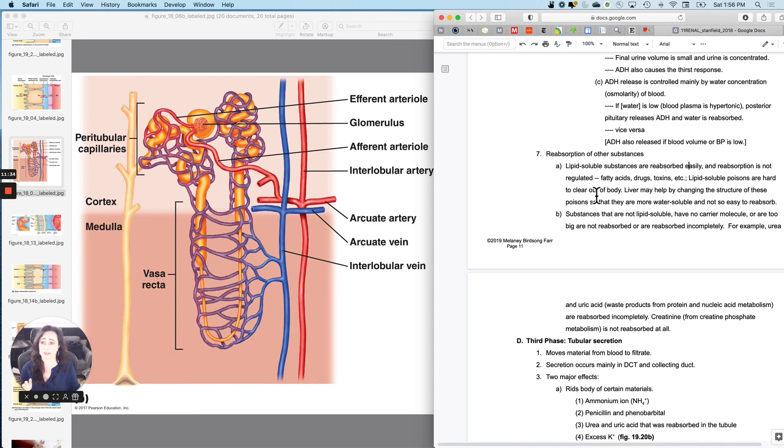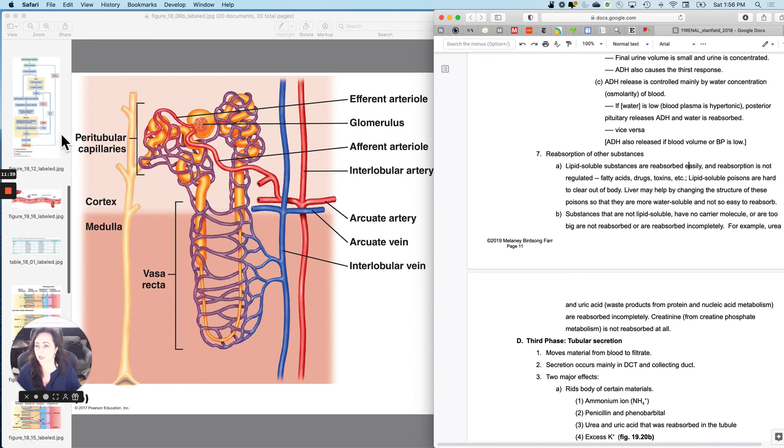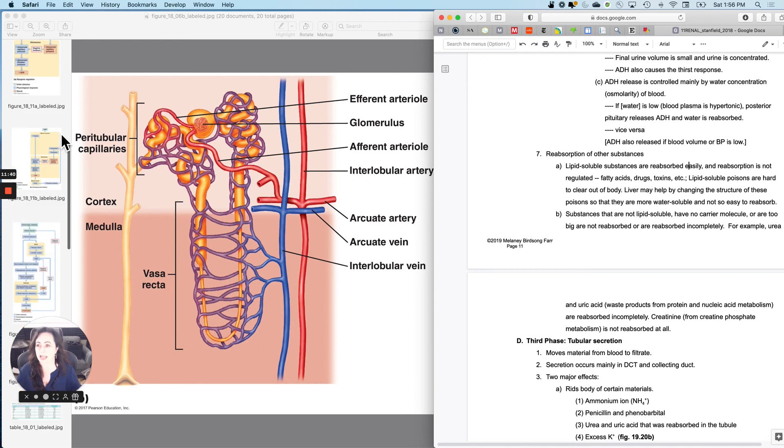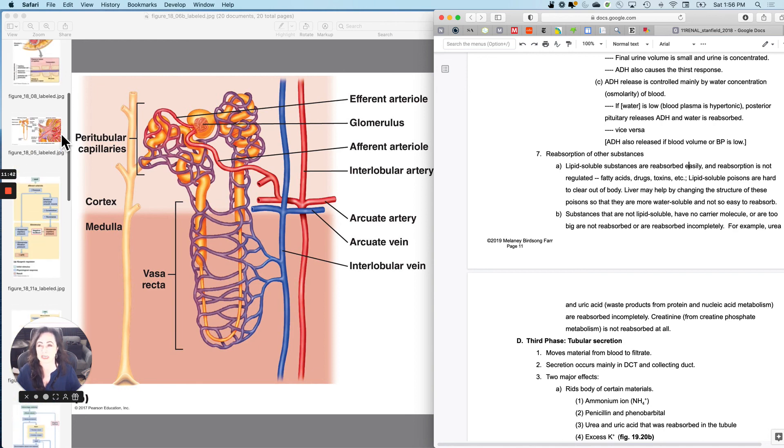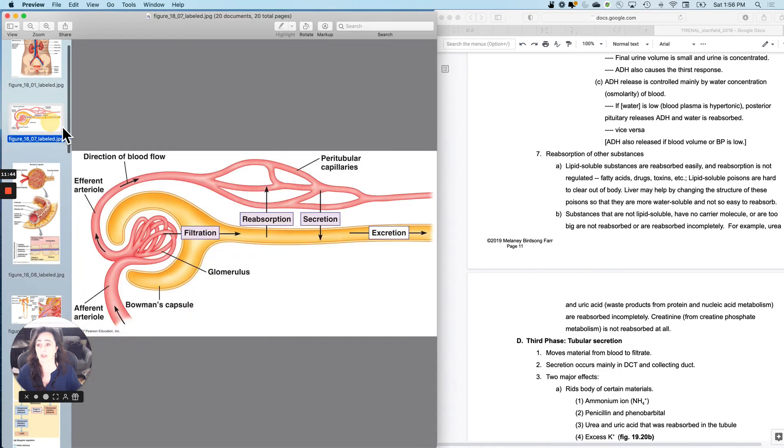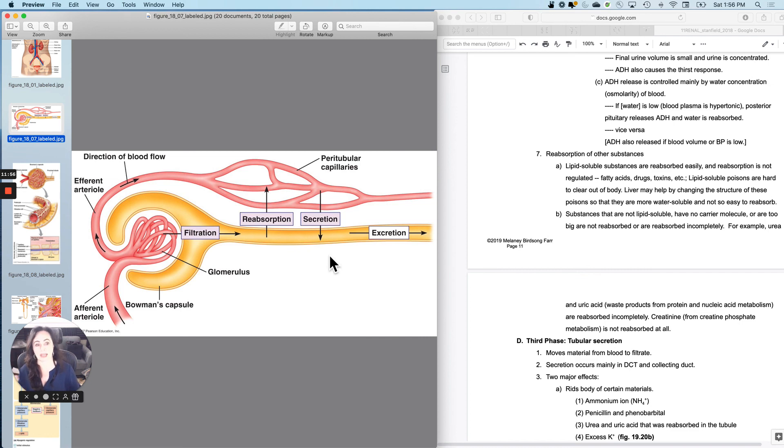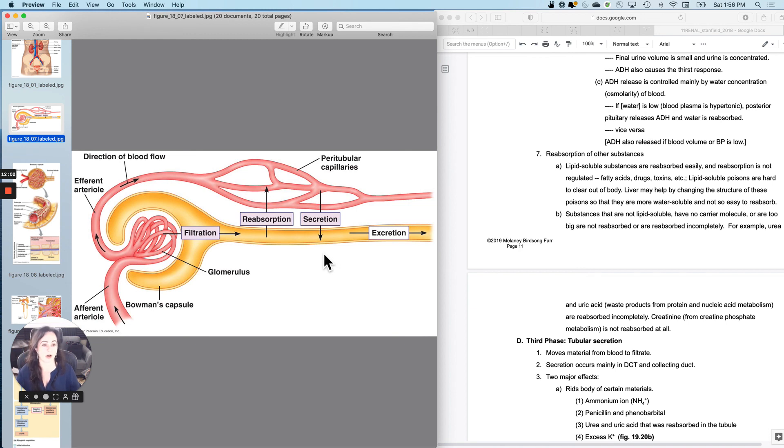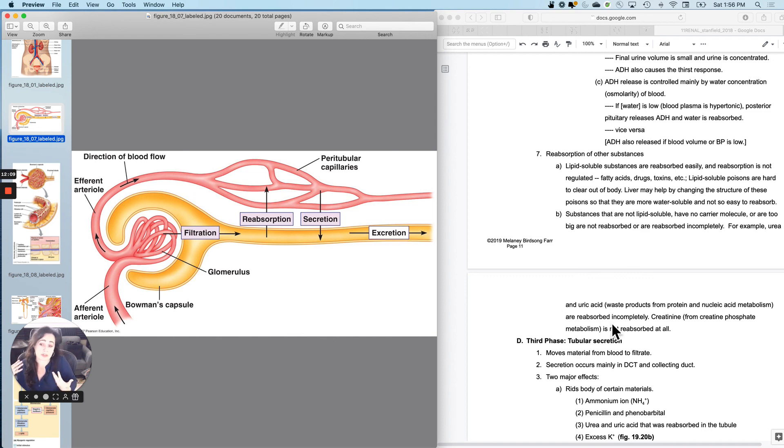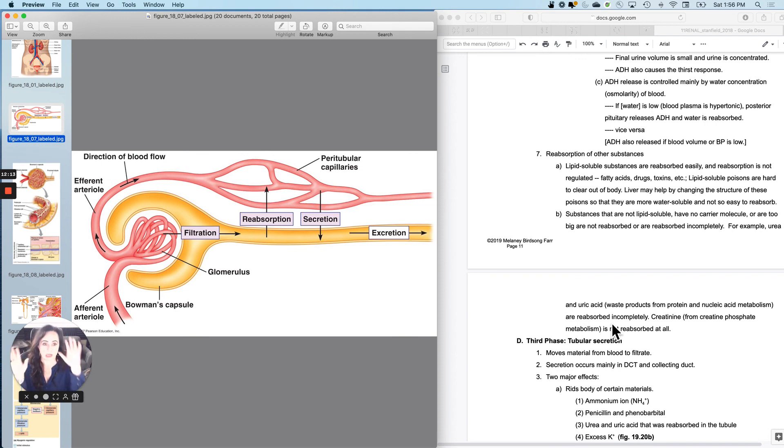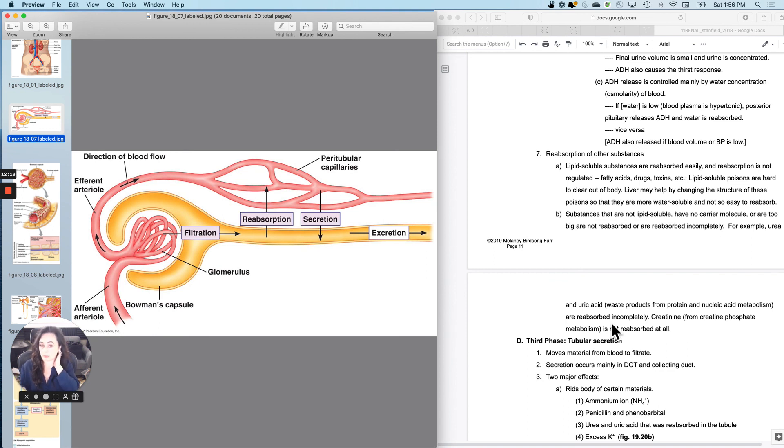Now, if a substance gets pushed out into the tube and it's not lipid-soluble and doesn't have any reabsorption proteins, then typically it just stays there. If you filter it out and it doesn't have any way to bring it back in, then it ends up staying there or getting reabsorbed incompletely, just like tagging along with something else. So creatinine from creatine phosphate metabolism is not reabsorbed at all, urea and uric acid sometimes they're reabsorbed incompletely. So basically, if you push it out and there isn't a reabsorption mechanism, it usually stays out there. So reabsorption is the hard part, but separate it into steps and you will be able to do it.